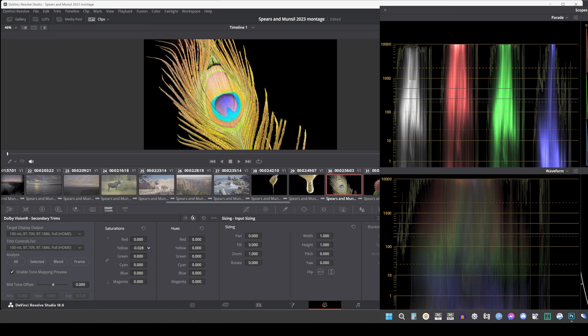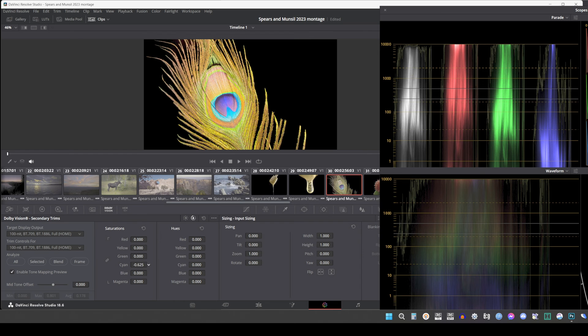Secondary hues: Another set of slider-based vector-style controls lets you adjust the hue of red, yellow, green, cyan, blue, and magenta to help you fine-tune the results.